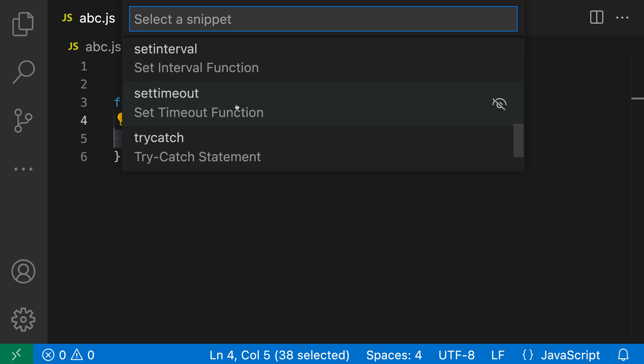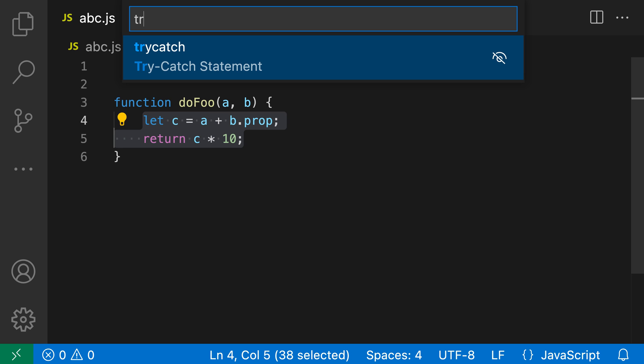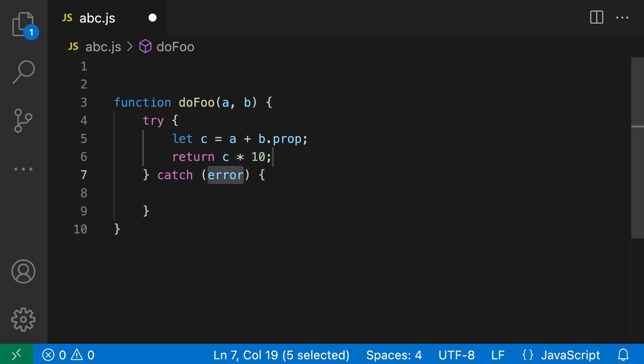I can just scroll through this list, look at all the different snippets I can use, and I can also start typing to filter things down. So in this case I'll type try. I want the try catch statement here, so I'll hit enter to accept that.